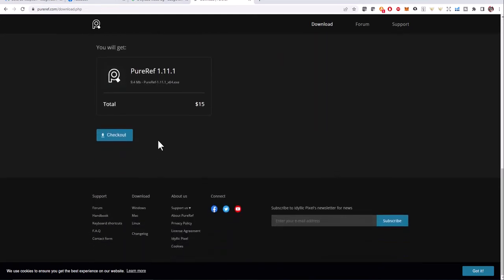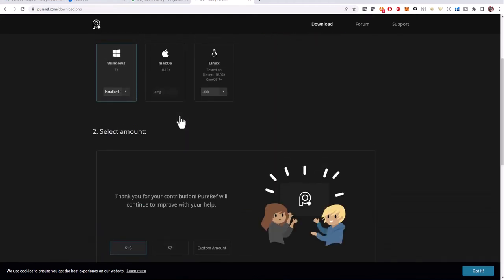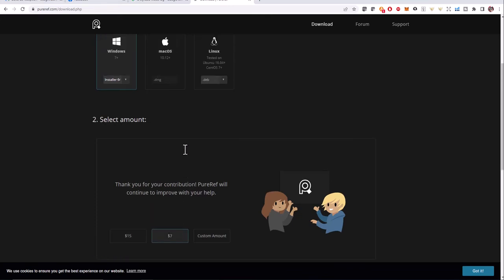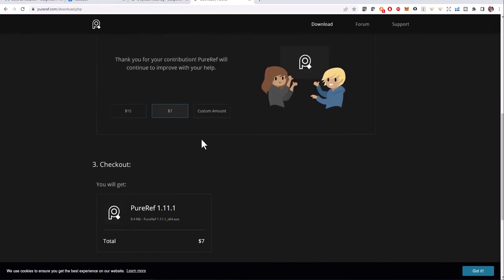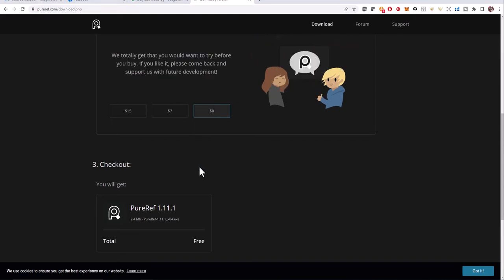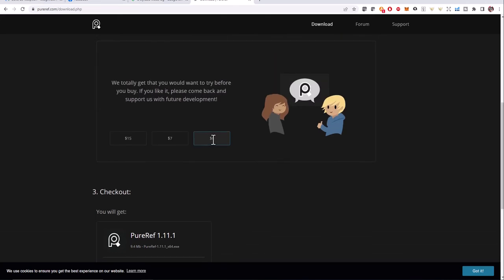Yeah, $15. So you can click on custom amount to customize your price. Maybe you don't want to contribute, and then click on download. So customize your price and go to download.